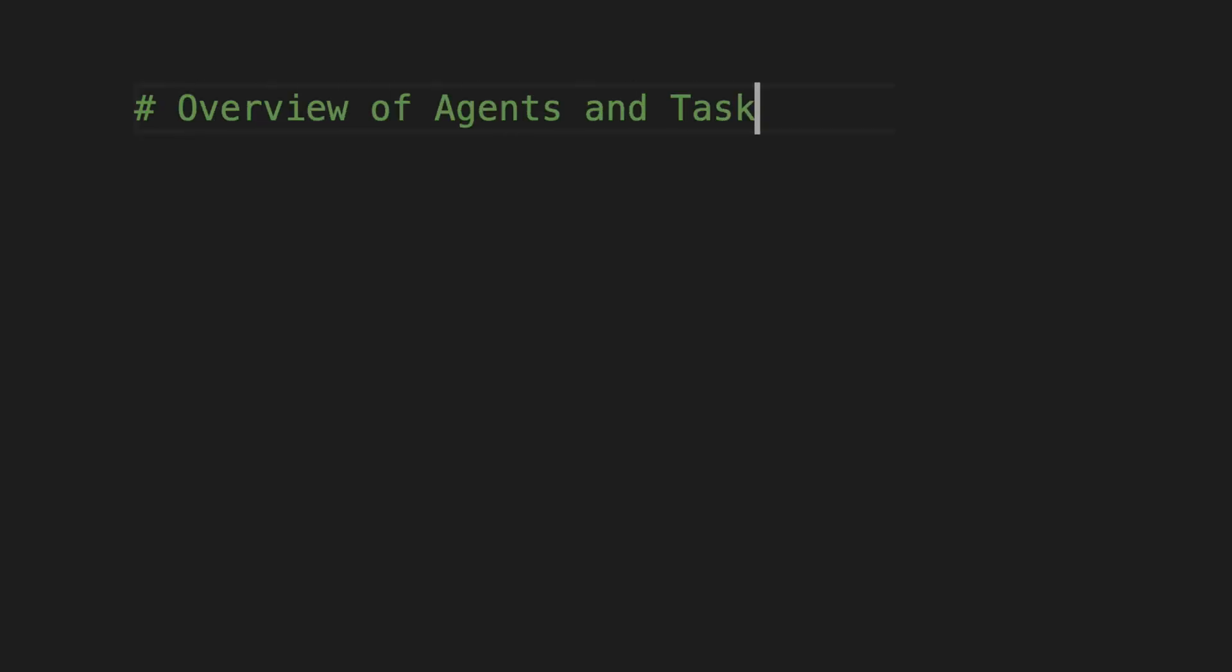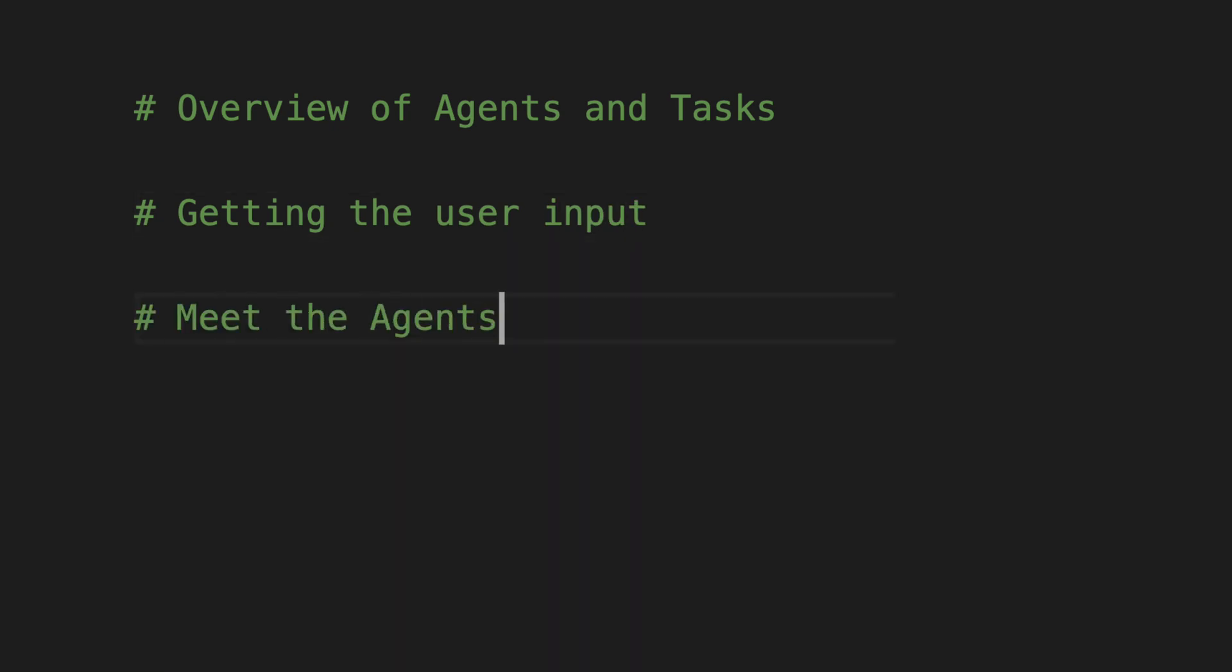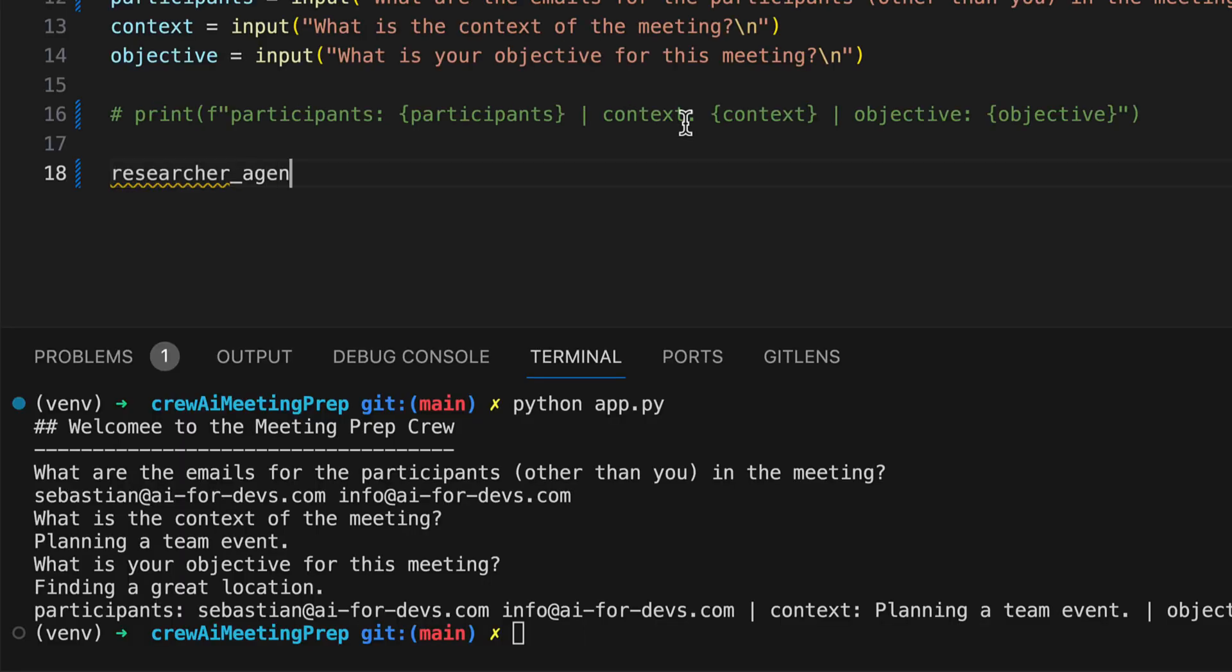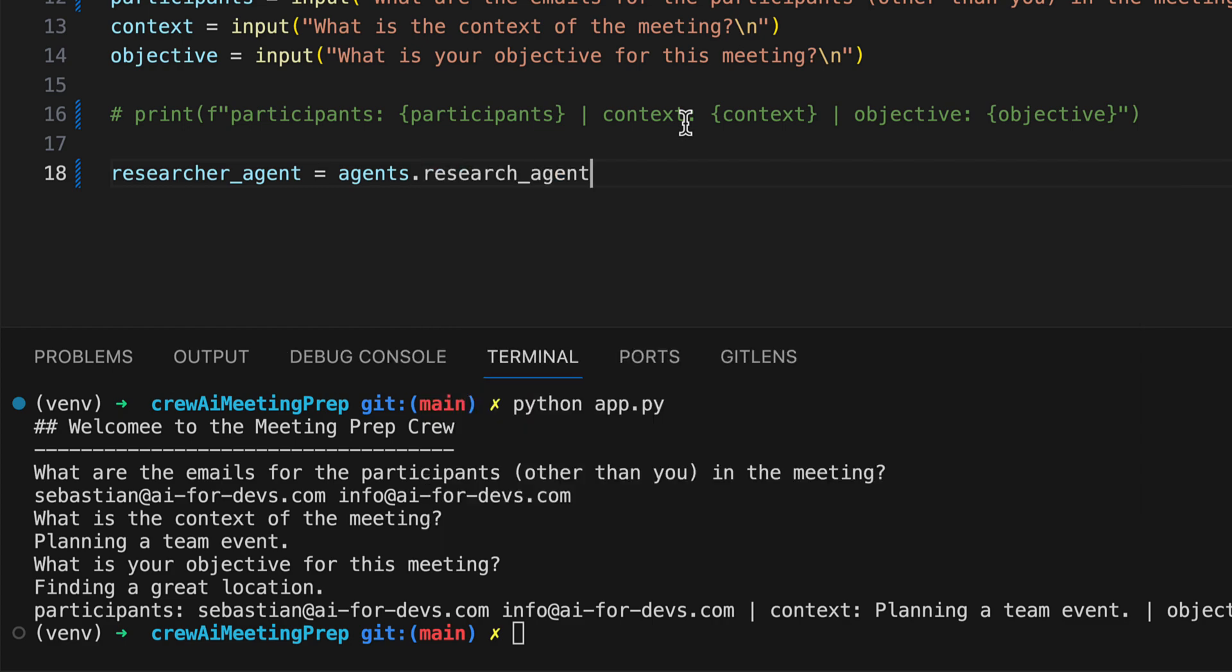Ready to see the magic behind the curtain? Let's dive deeper into each agent's toolkit and discover the secret source to their efficiency. We can now start to implement the agents. We start with the research agent.